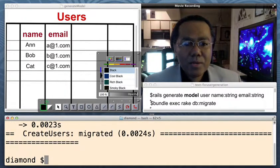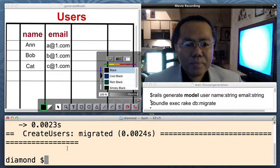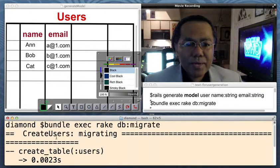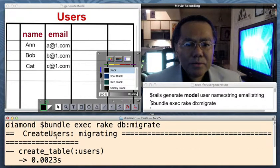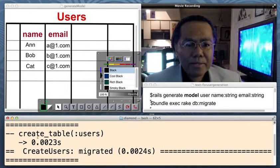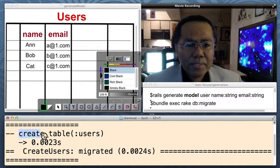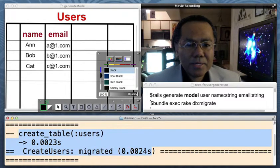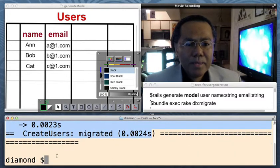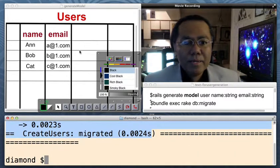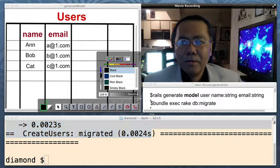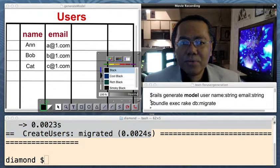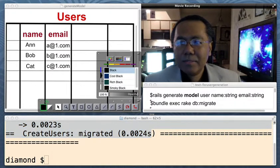And there we go. Users created. Migrate created table for us. There it is right there. And now let's go back and look at what Rails created for us.